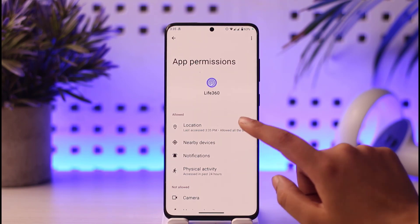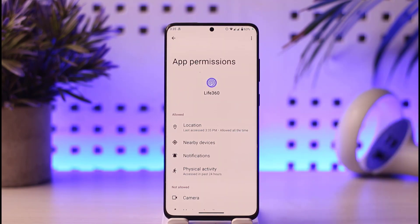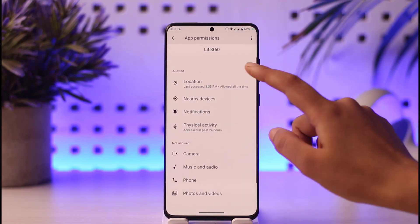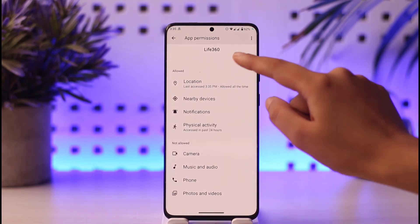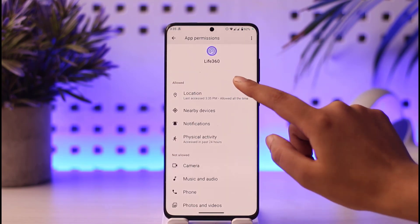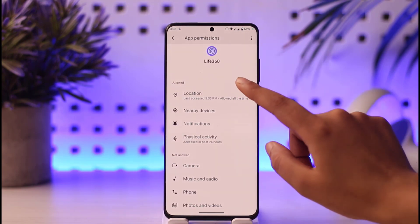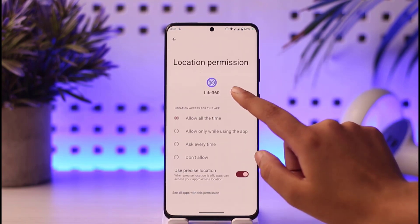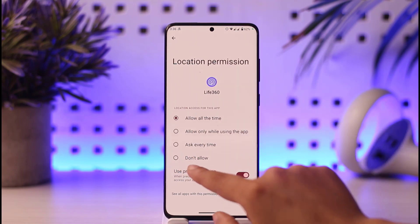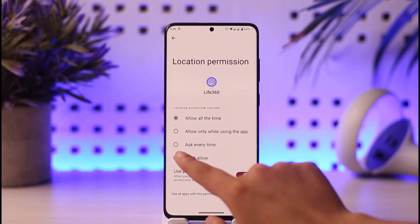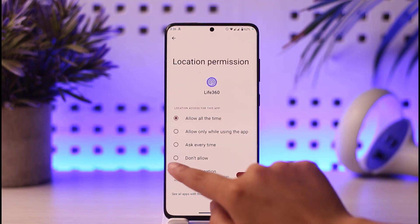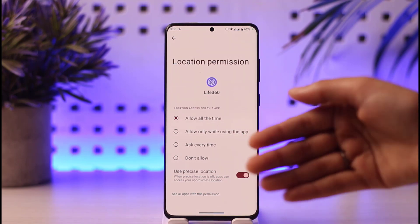Now you can see in the allowed section, location is listed there. Make sure the location is in the allowed section instead of the not allowed section — that could be the problem. Tap on the location option and you can see it is set to allowed all the time.